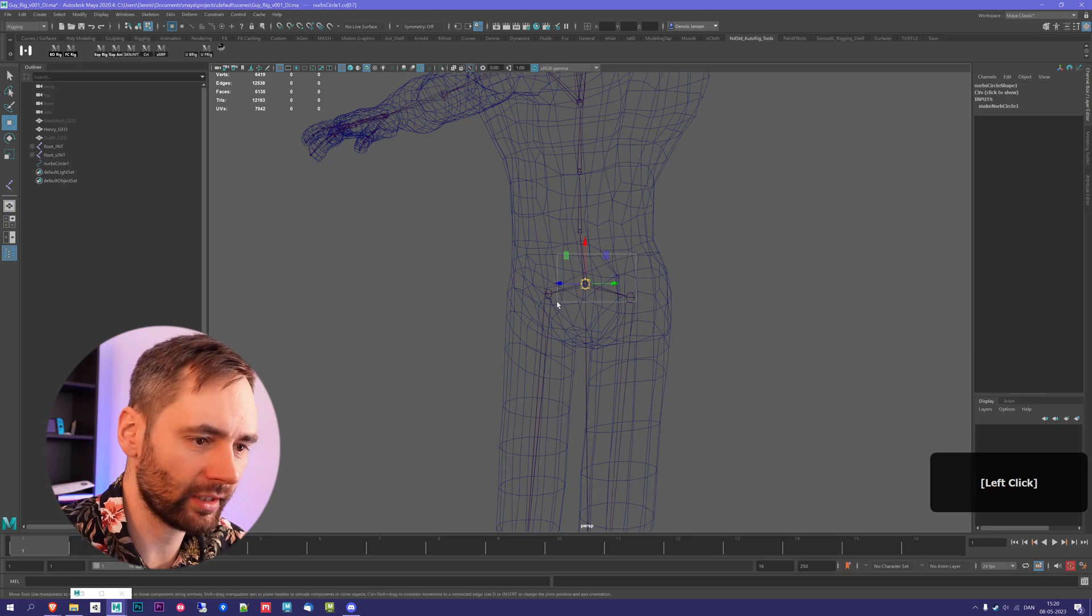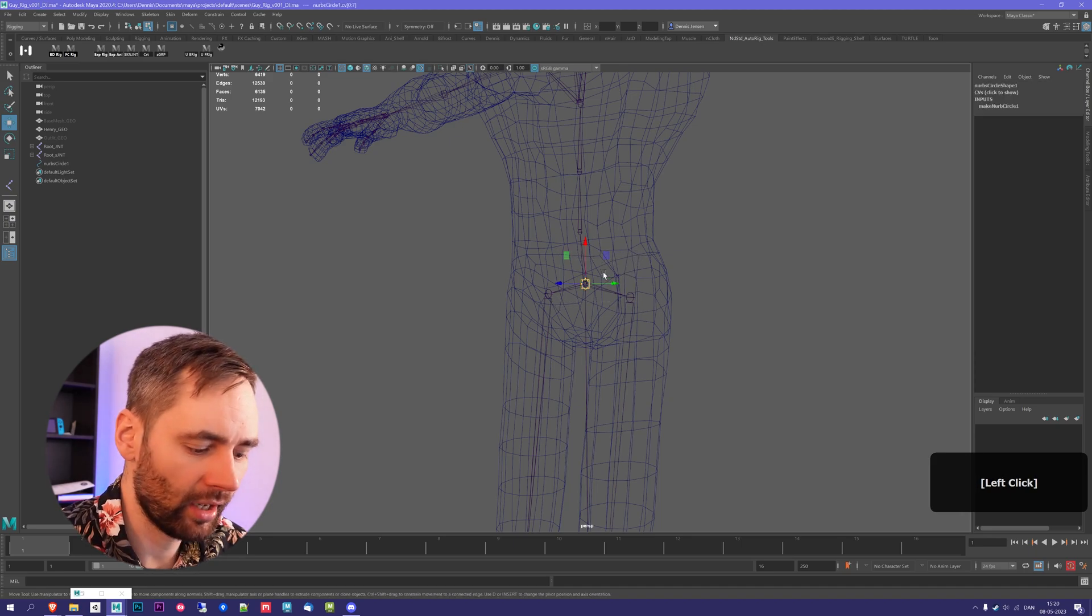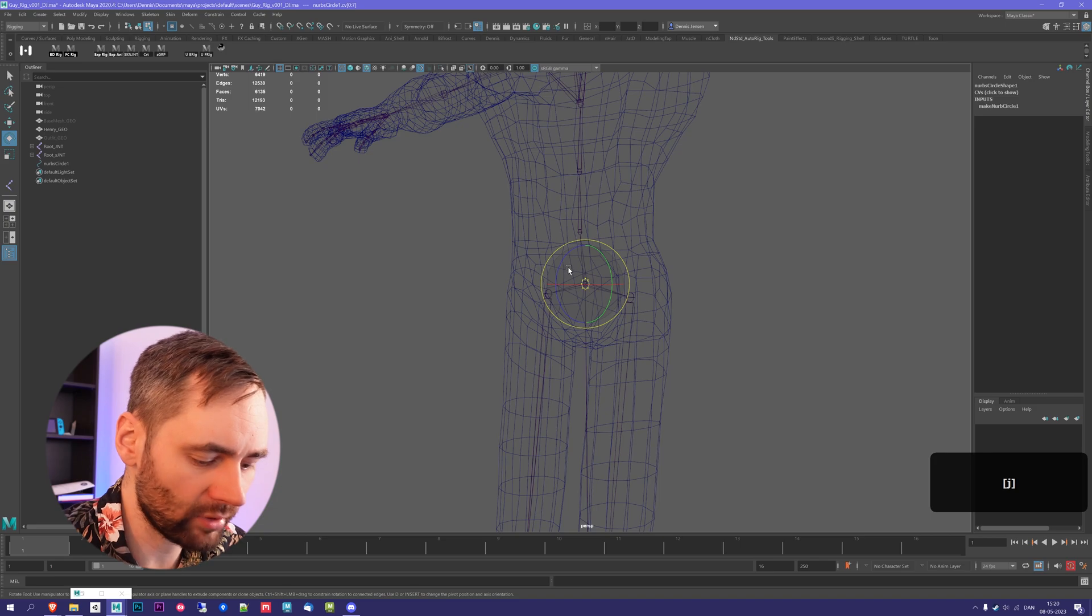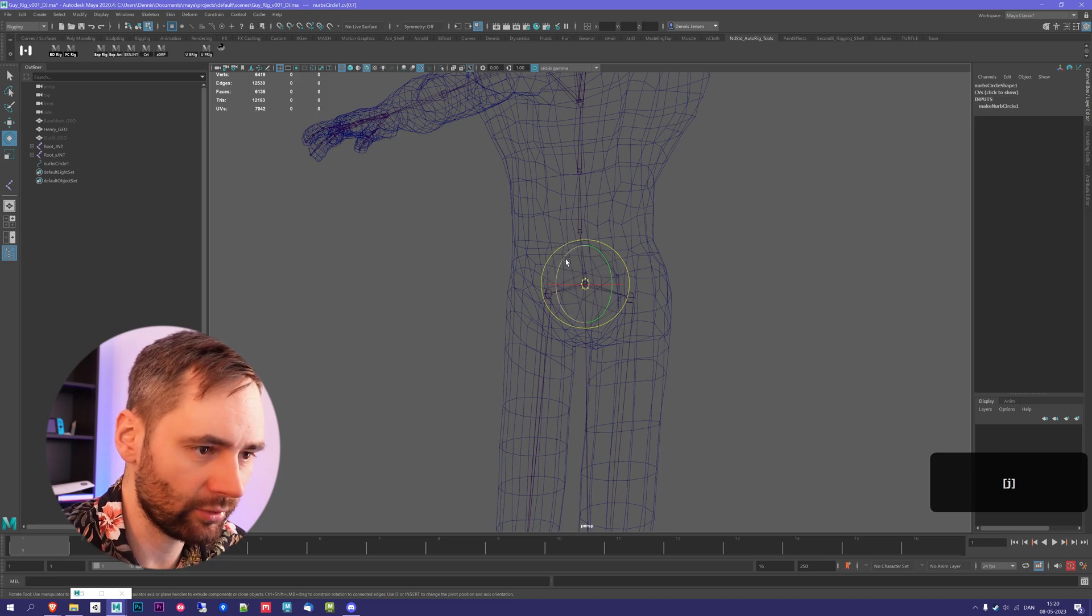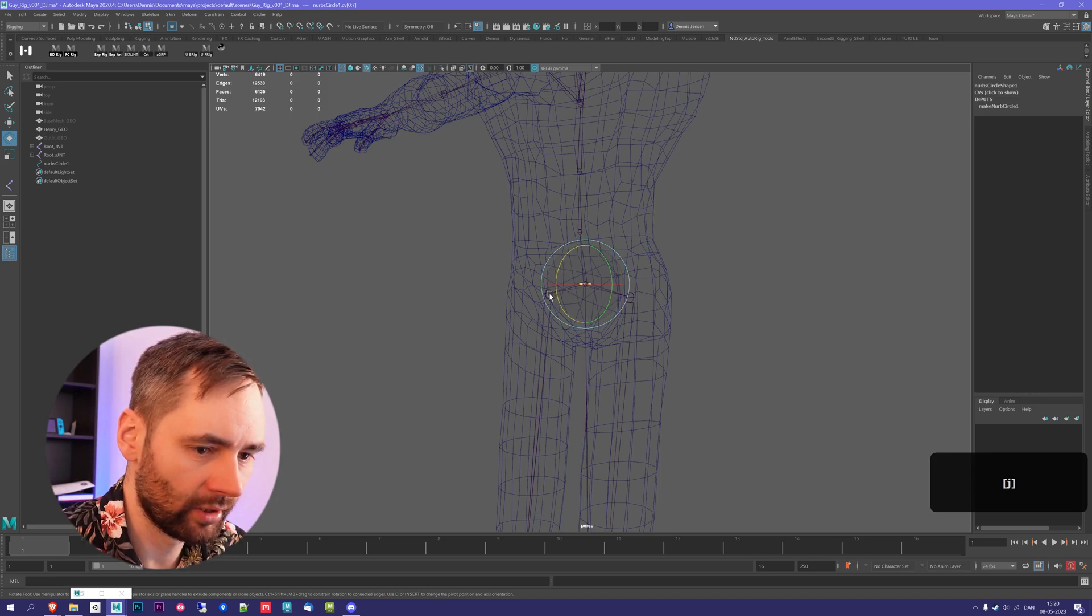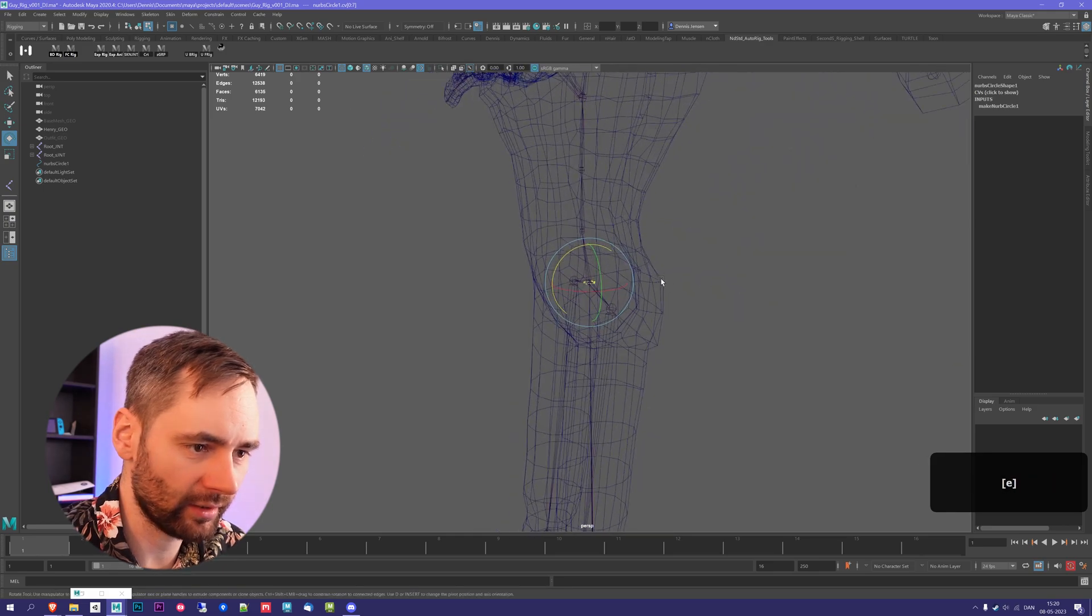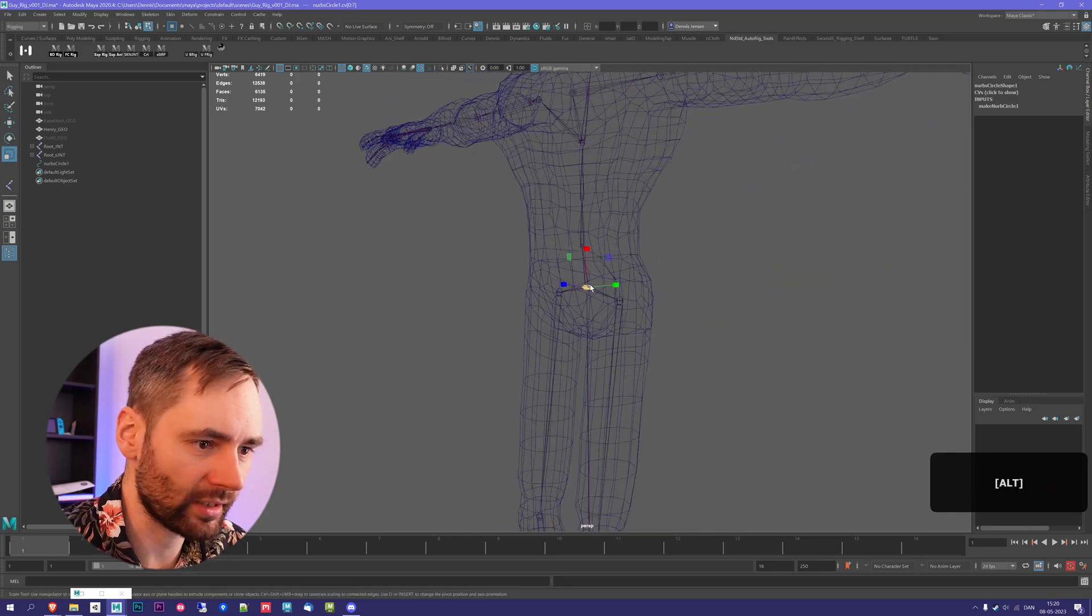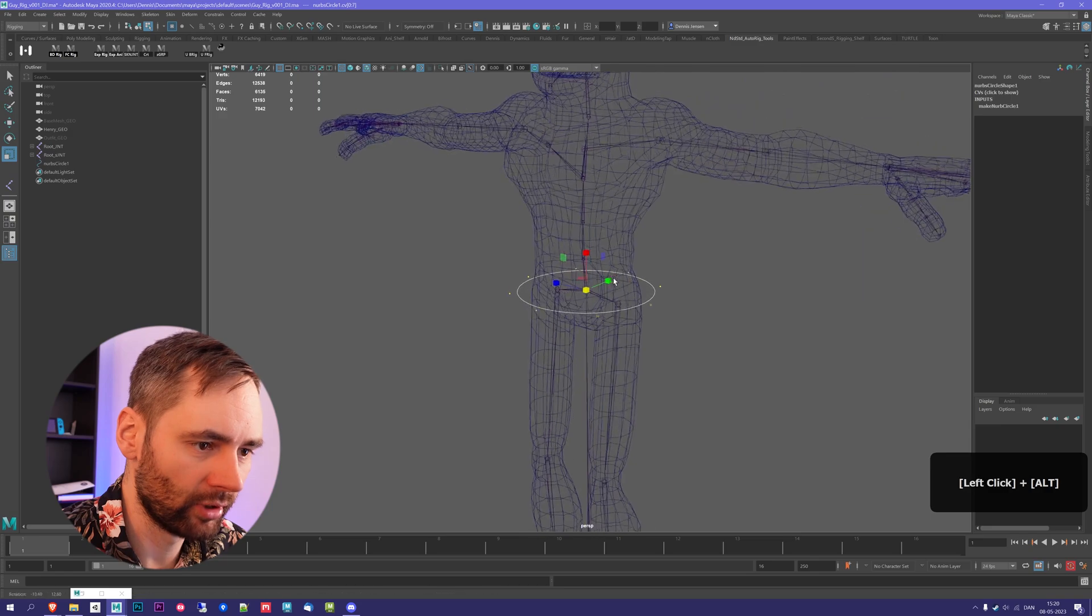You can then select all of these, and then I'm going to press E to rotate it, and I'm going to hold down J to snap, and then I'm going to rotate that until it's aligned like this. And now I'm going to scale it up while being in this mode.